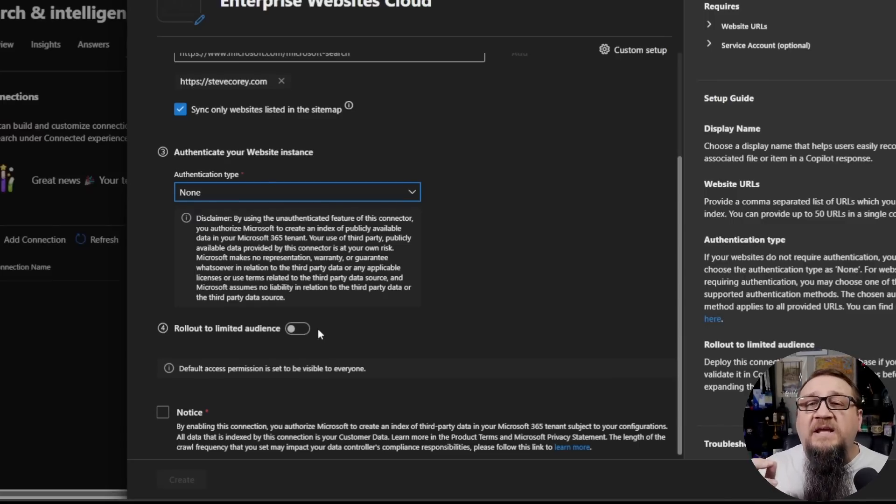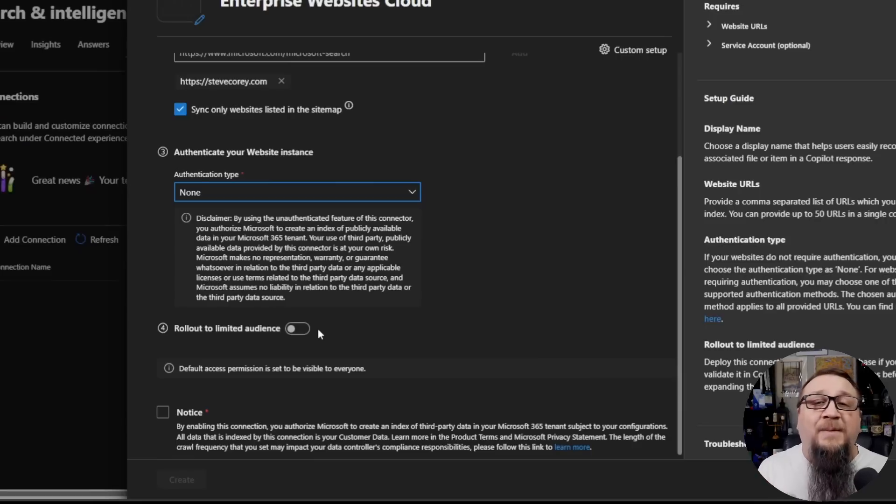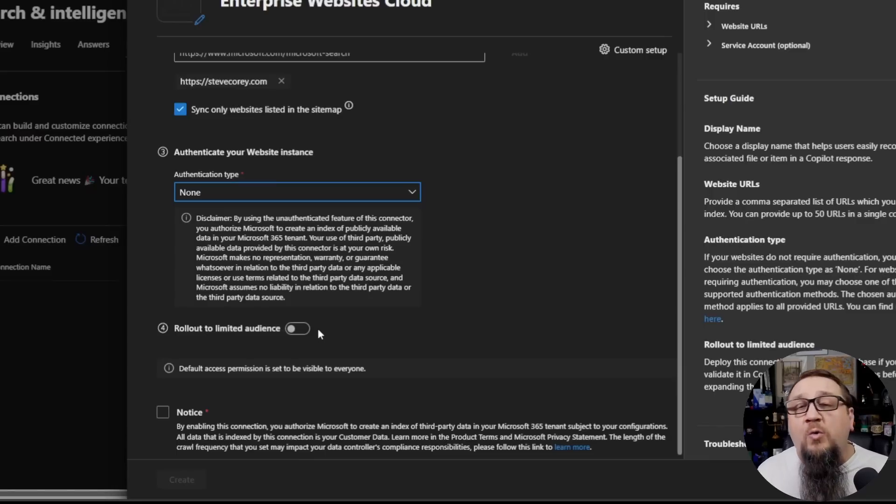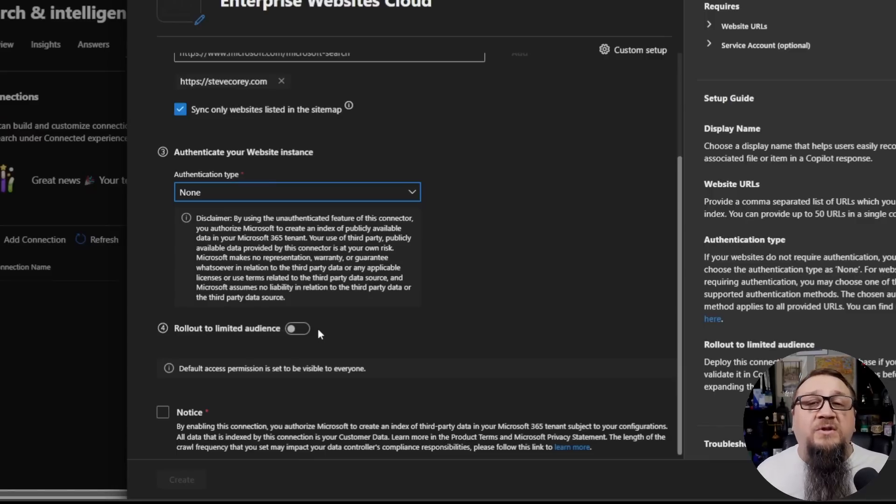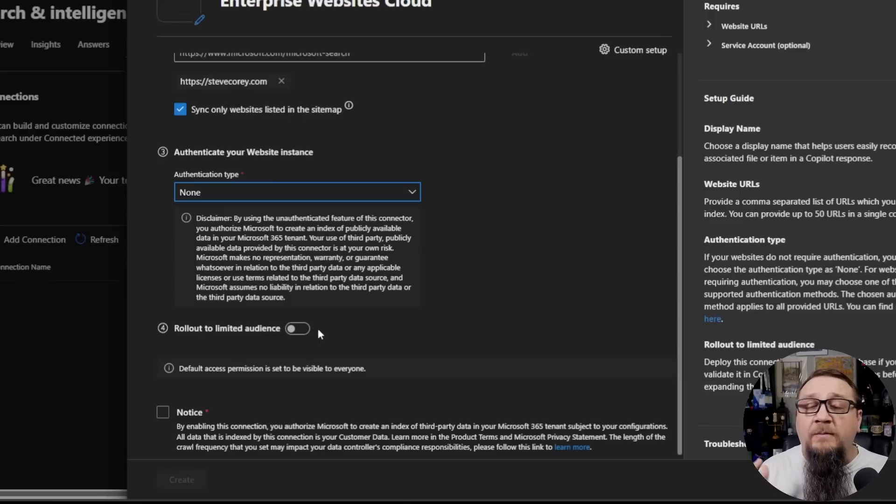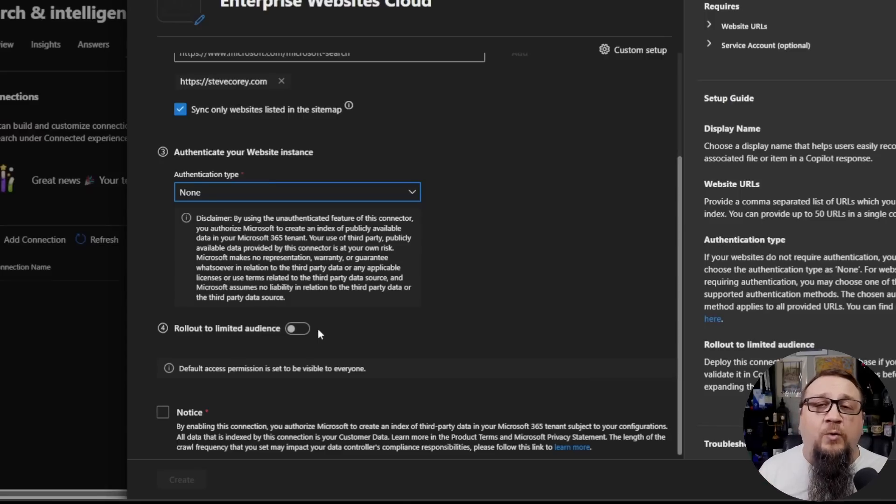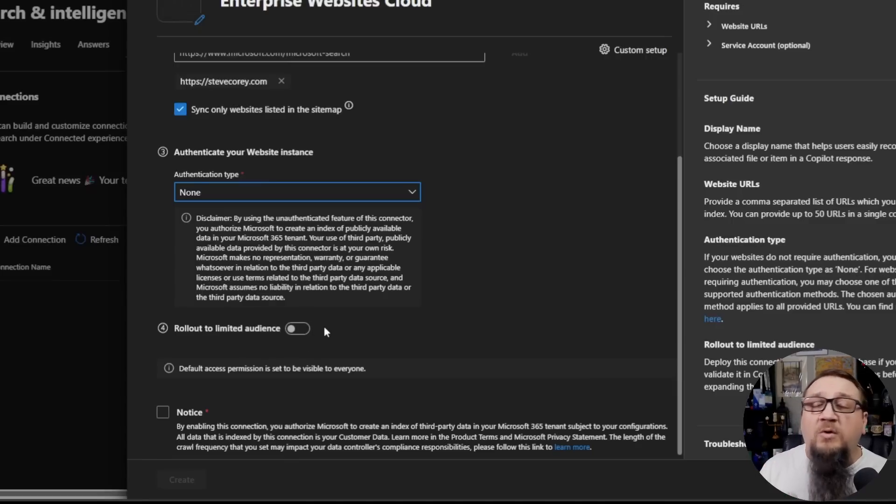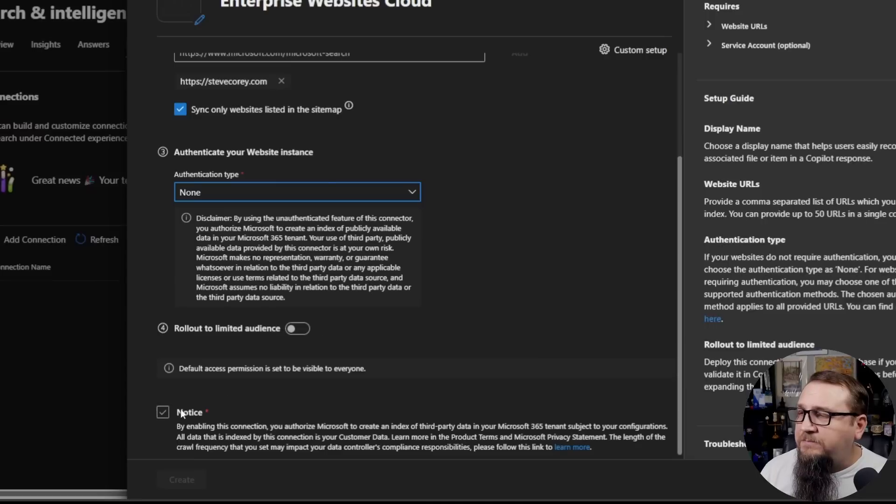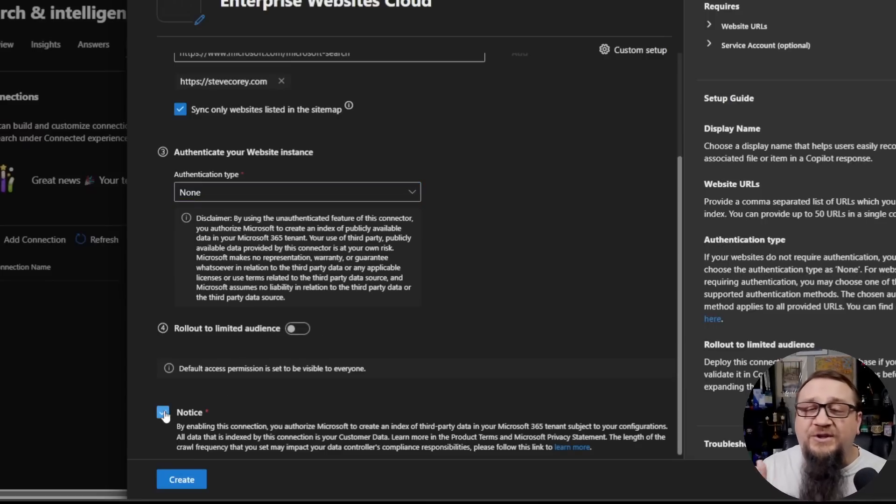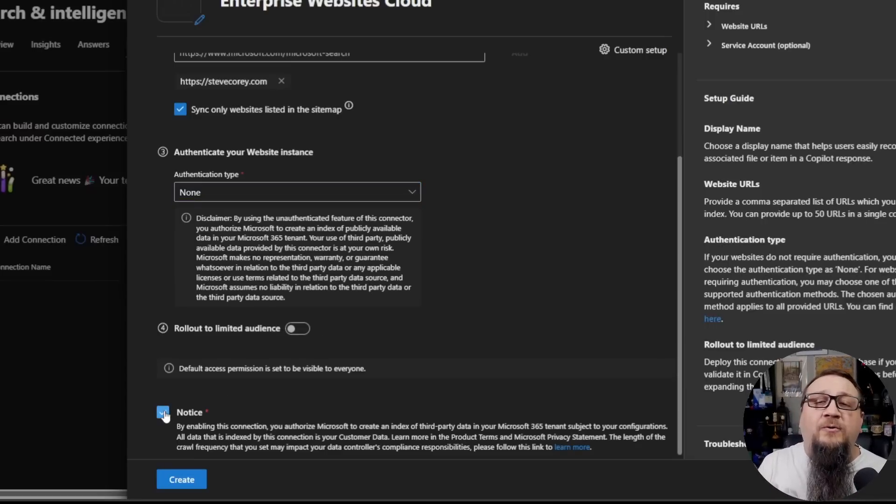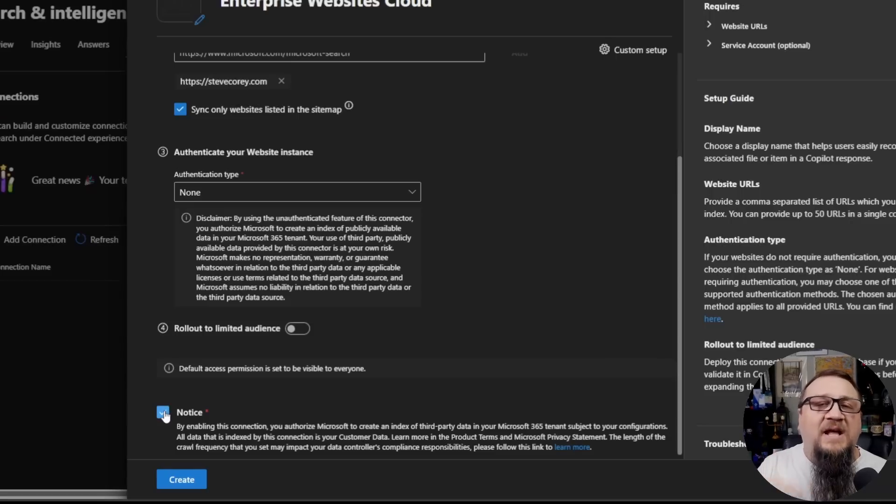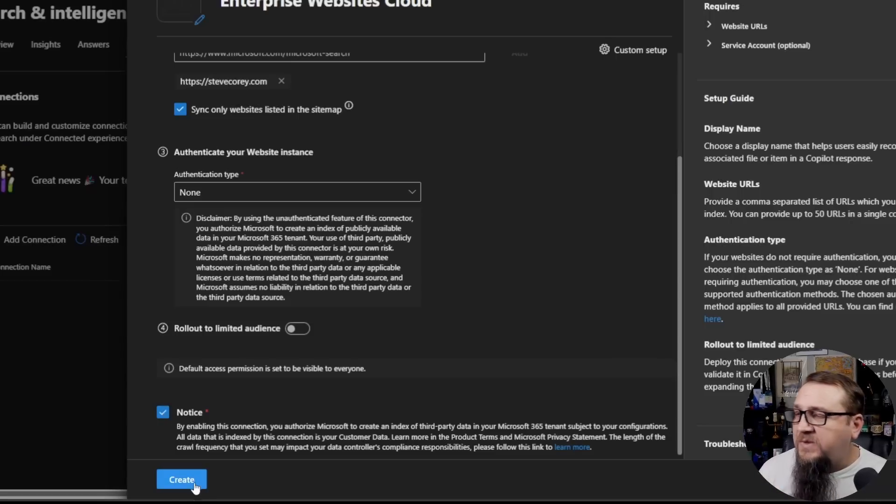Now, you could limit the rollout to a particular audience. This could be useful for a couple of different situations. Number one, the content only should be seen by a particular group. Maybe it's the group that has access to that resource. Or the other one is maybe you want this to roll out to a pilot group first before rolling it out to the broad audience of your organization. Either one of those are common scenarios. In this case, I'm just going to roll it out to everyone. You click the checkbox just to confirm you are aware that Microsoft's going to be creating a connection to another data source and ingesting that content into Graph. And then we click on Create.